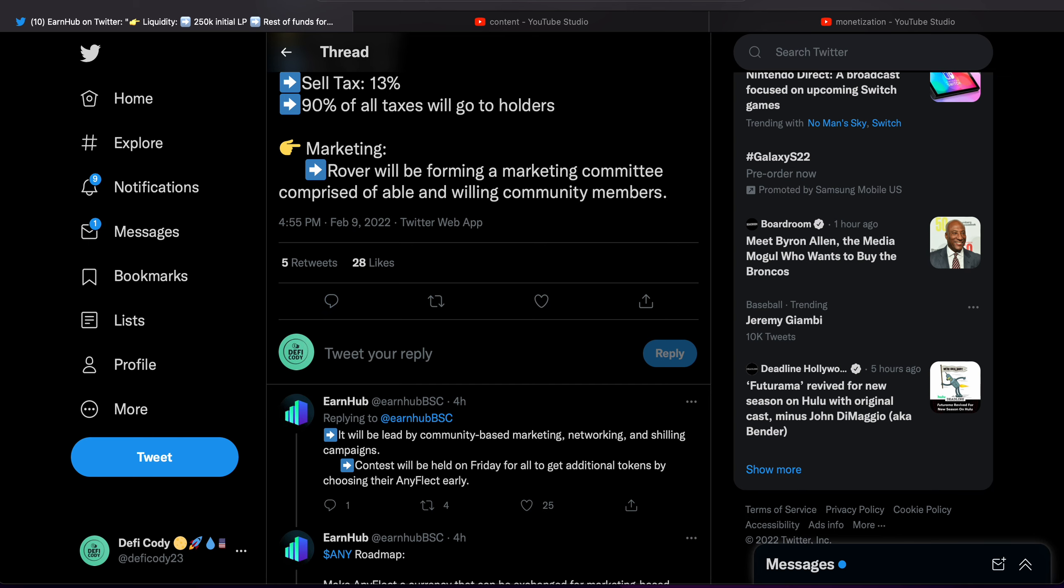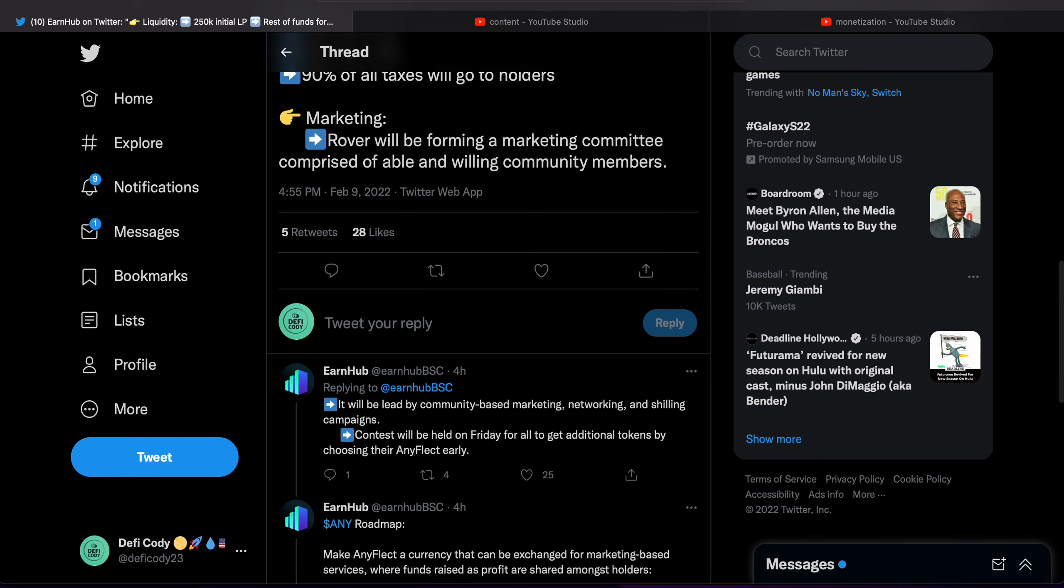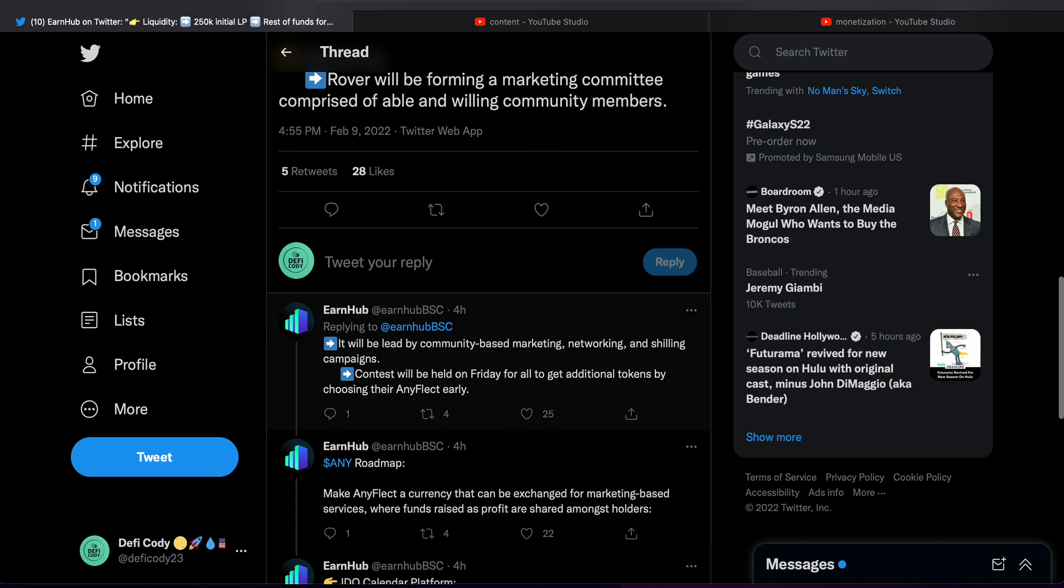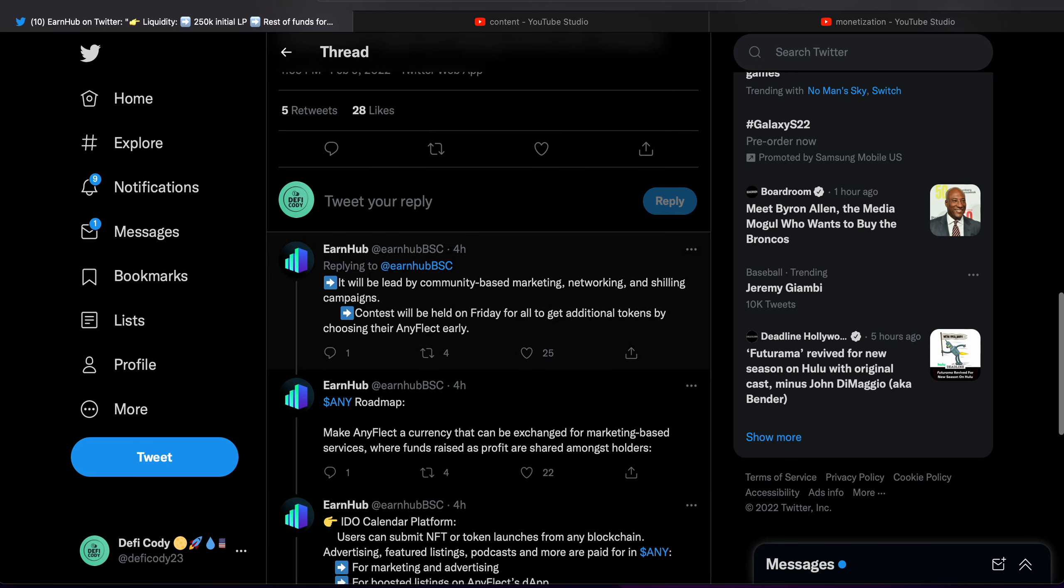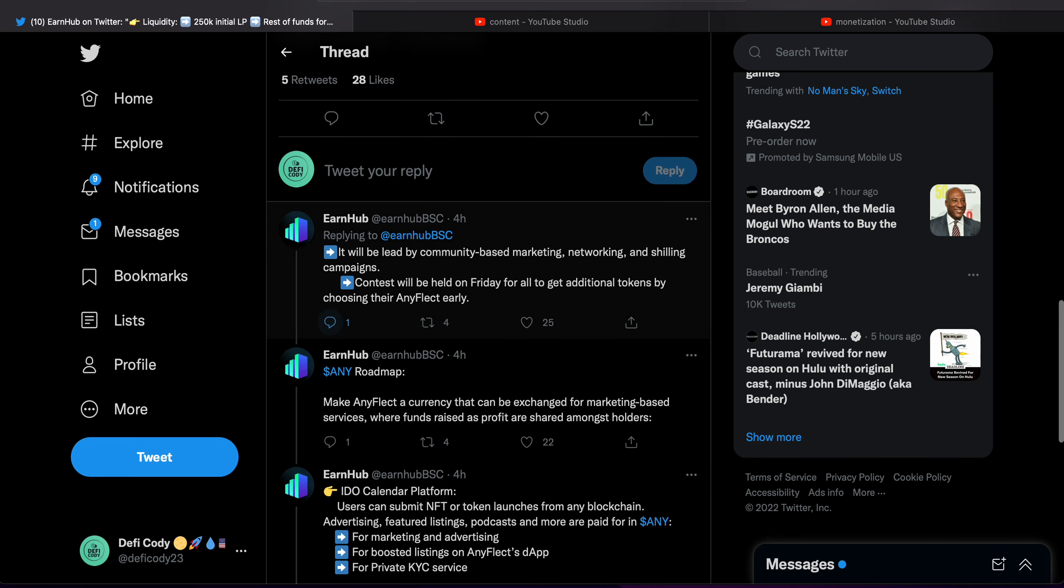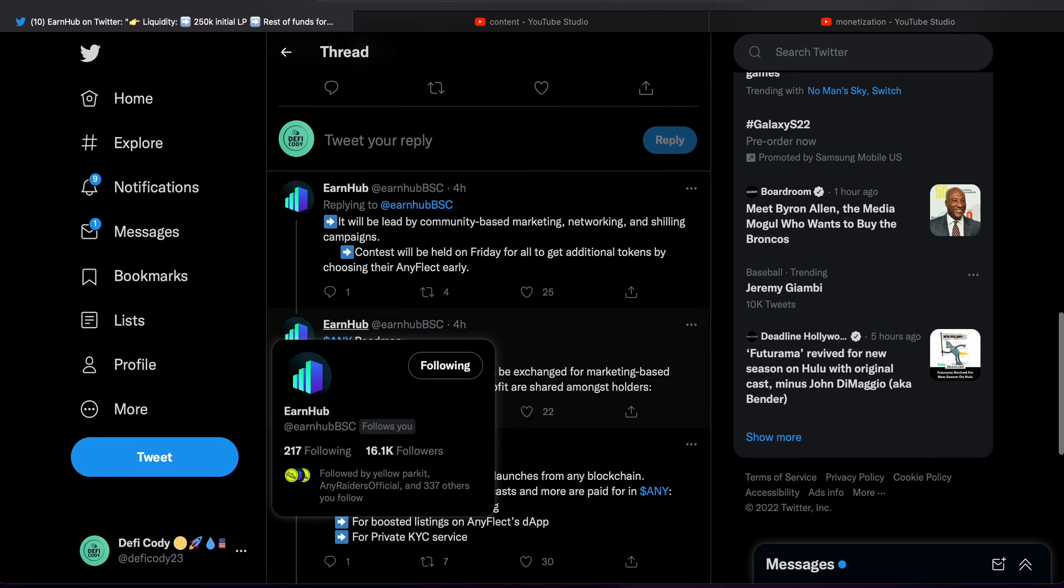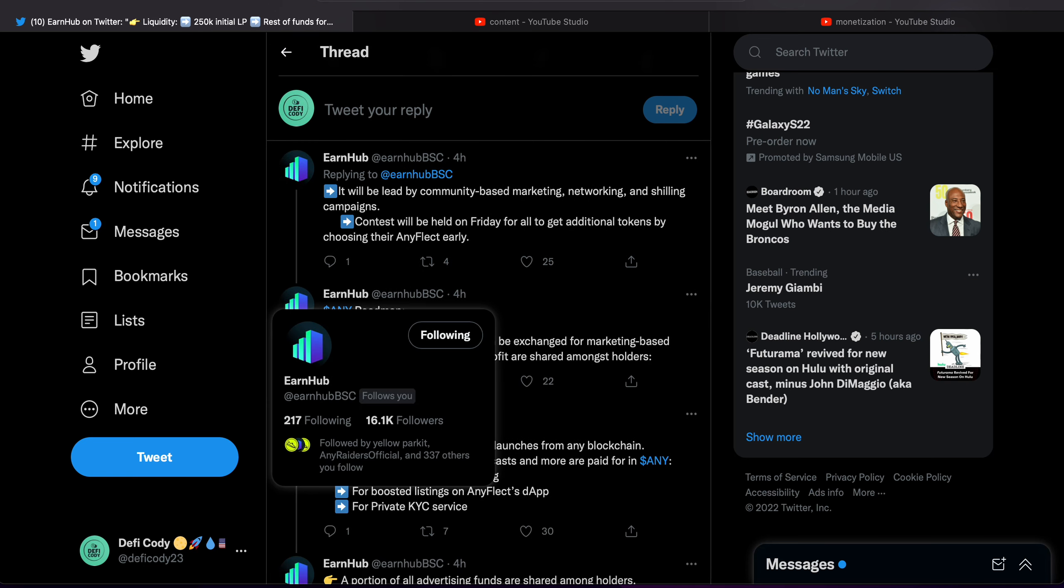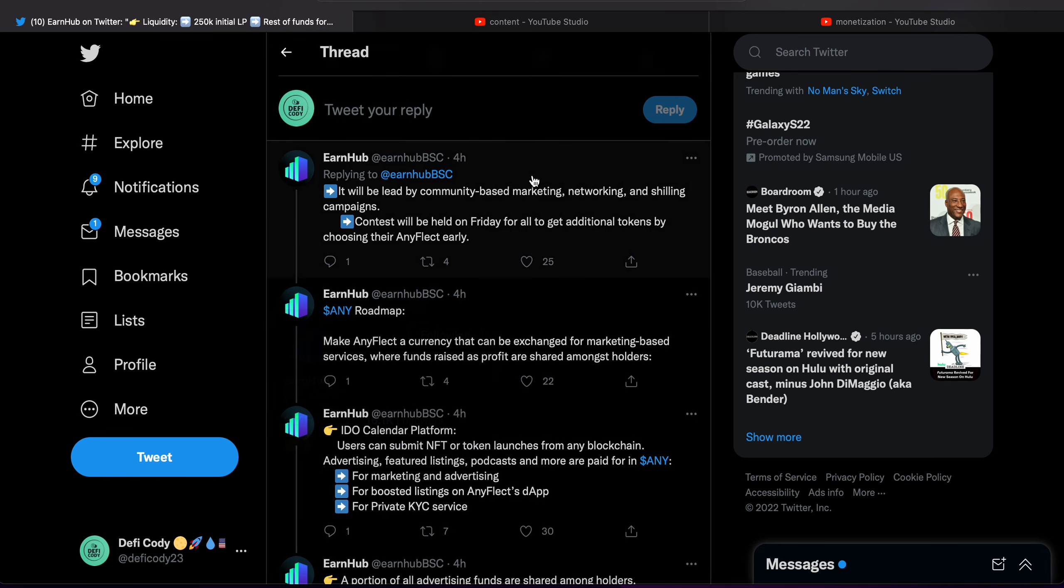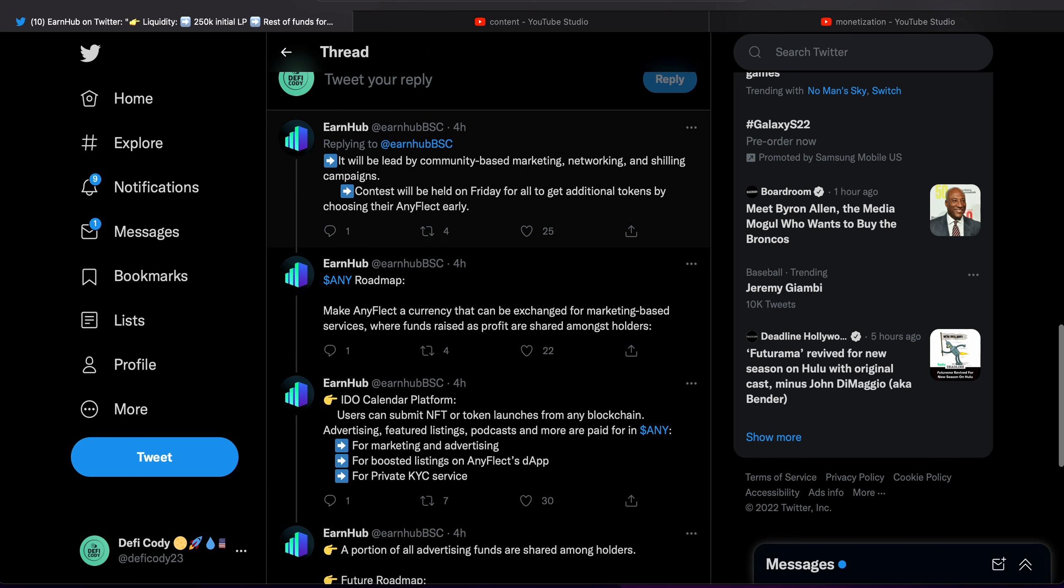Marketing: Rover will be forming a marketing committee comprised of able and willing community members. It will be led by community-based marketing, networking, showing campaigns. Contests will be held on Fridays for all to get additional tokens by choosing their AnyFlect.